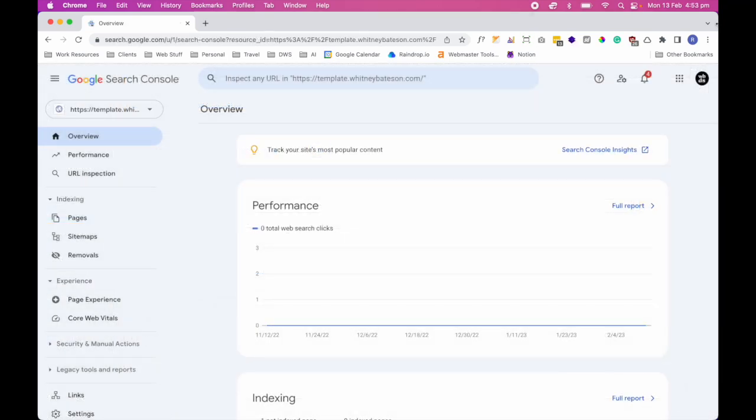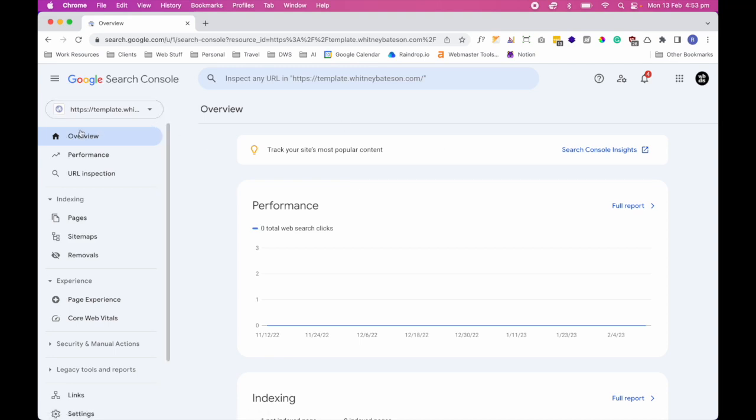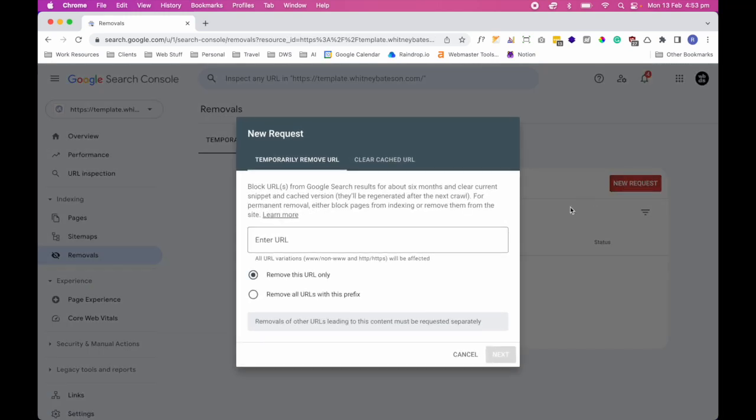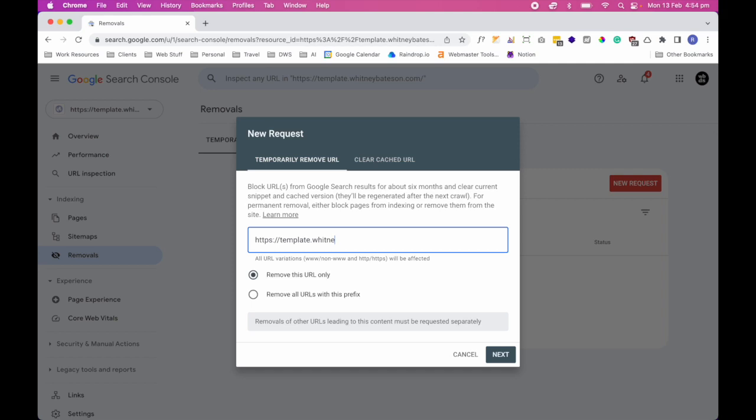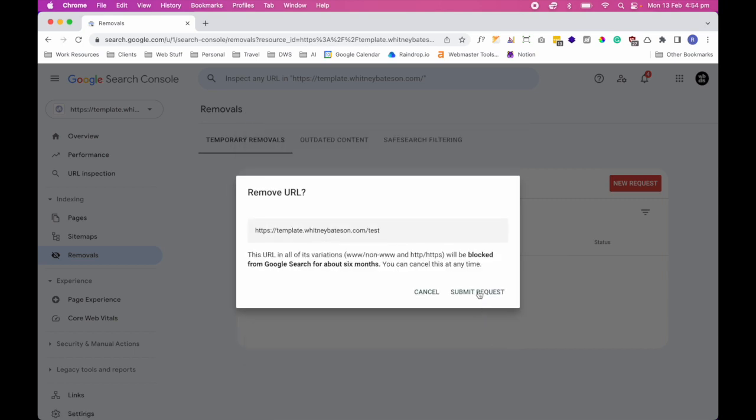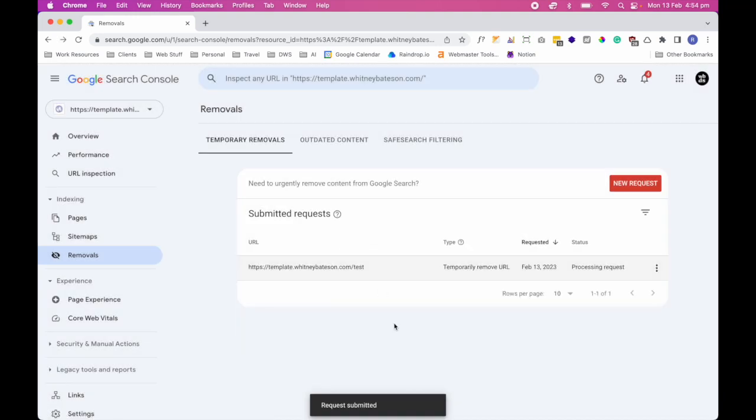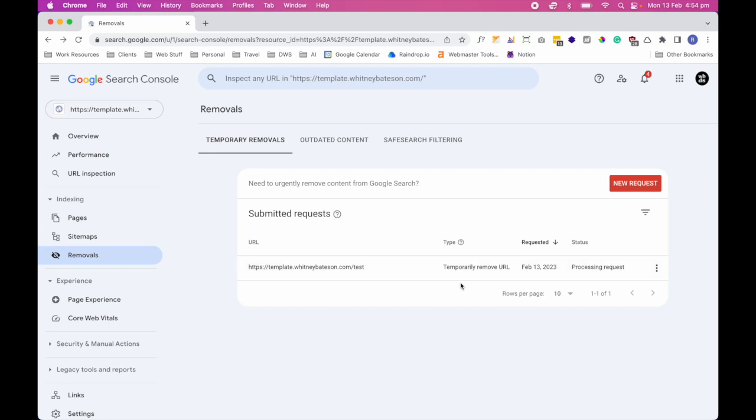Okay, the next step is to log into your Google Search Console panel. So again, I'm using the template site as an example. And from the left sidebar, you want to click on removals. And then click on the new request button. And you want to put in the full URL of the 404 page that was being picked up. So it is template WhitneyBateson.com test. And then click on next. And then it's going to ask you if you want to remove the URL for sure. And there you go.